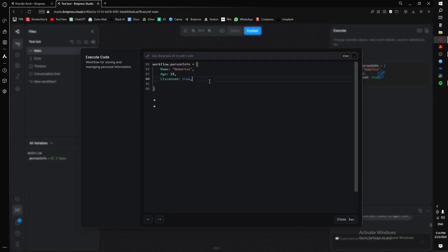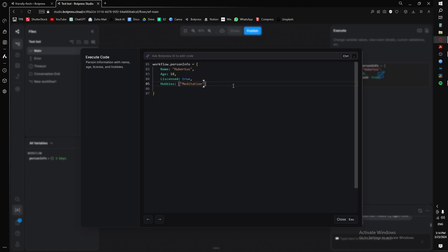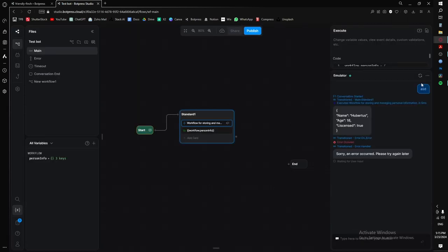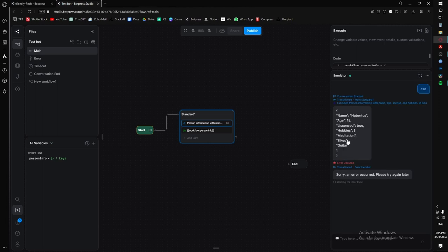Now let's add a list of hobbies, which will be an array. Add hobbies: and then place square brackets — as soon as you use square brackets, the computer knows it's an array. Add items inside: 'meditation', 'bikes', 'guitar' — separate each with a comma. Remember your comma after the closing bracket too. Now restart the conversation and it will display: my hobbies are meditation, bikes, and guitar.